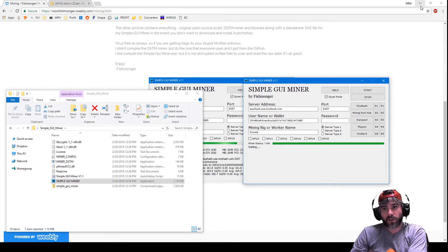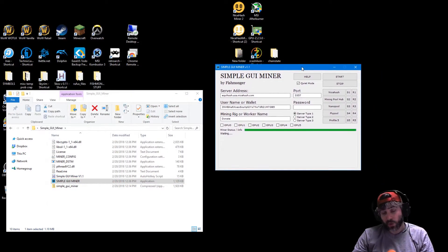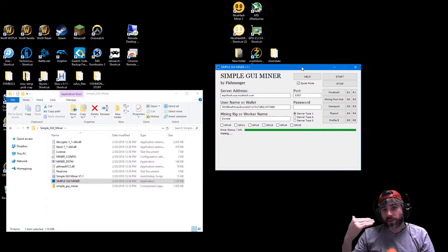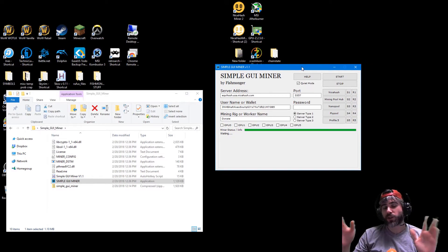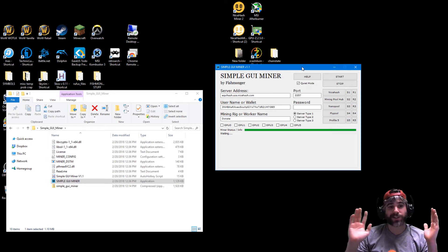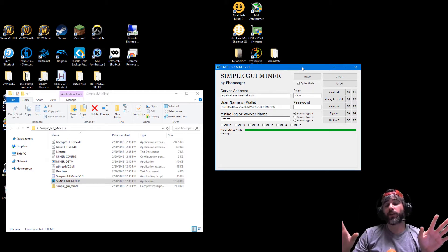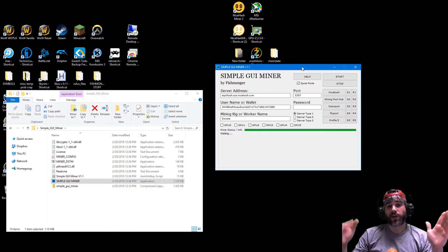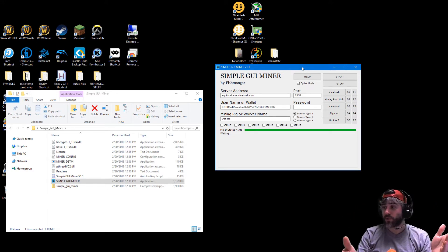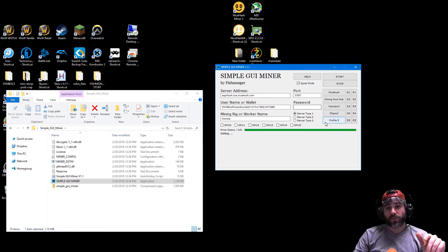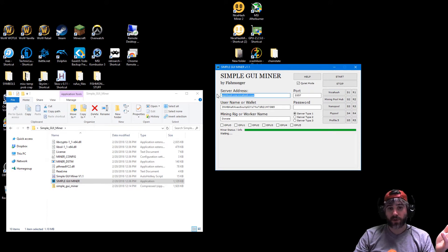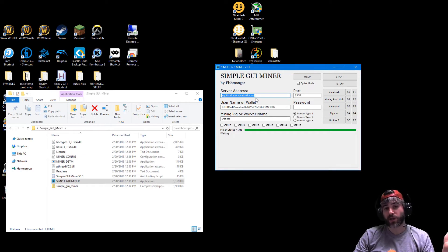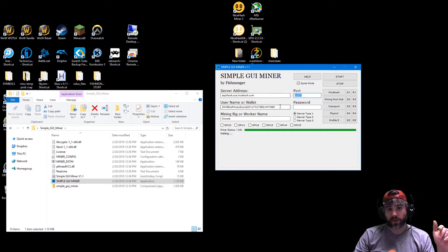As you can see here, this is the Simple GUI Miner. This doesn't do anything special, doesn't add any features to the DSTM miner, doesn't give you extra hash, doesn't take away any hash. It doesn't do anything other than give you a graphical interface to be able to interact with the DSTM miner. If you wanted to mine to nicehash, let's say, you type in the server address for nicehash. Here in this case it's equihash.usa.nicehash.com because DSTM works with equihash. This is the current port 3357, this is my wallet.